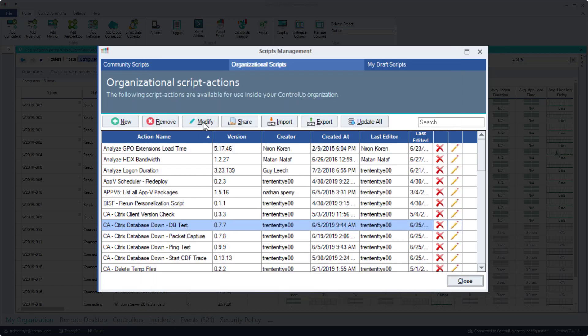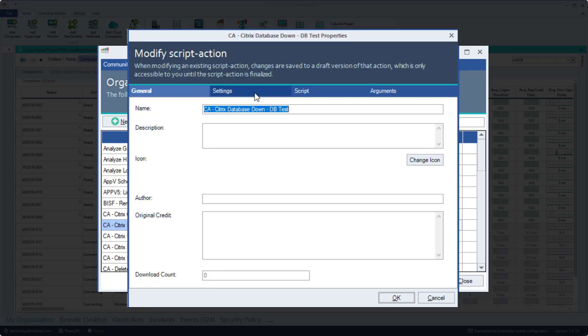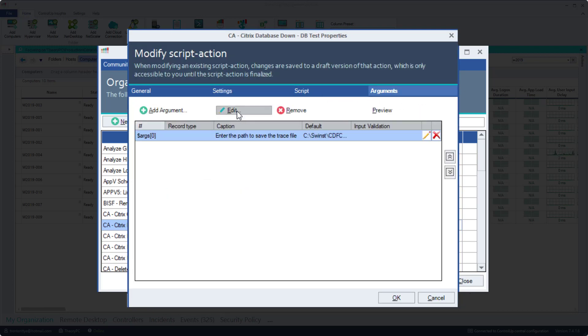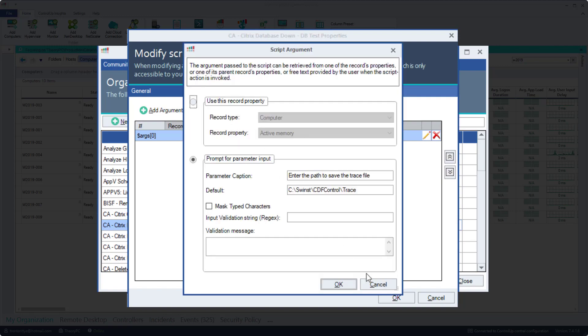Last is the dbtest script action. Again, this has the same configuration as the previous two.